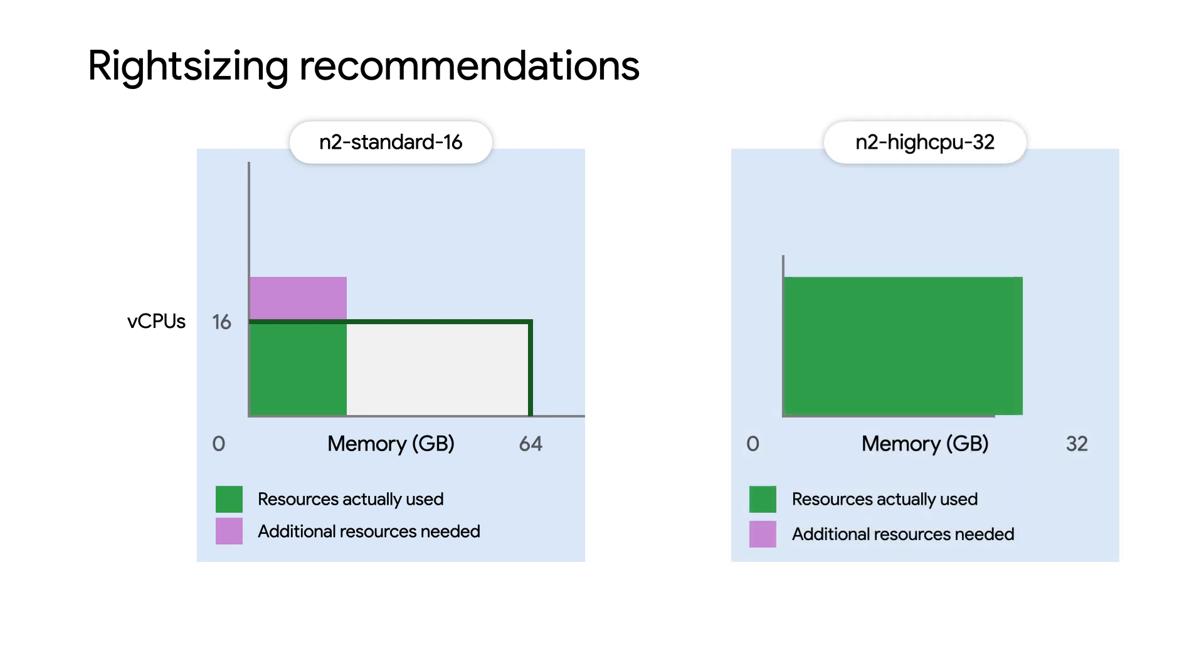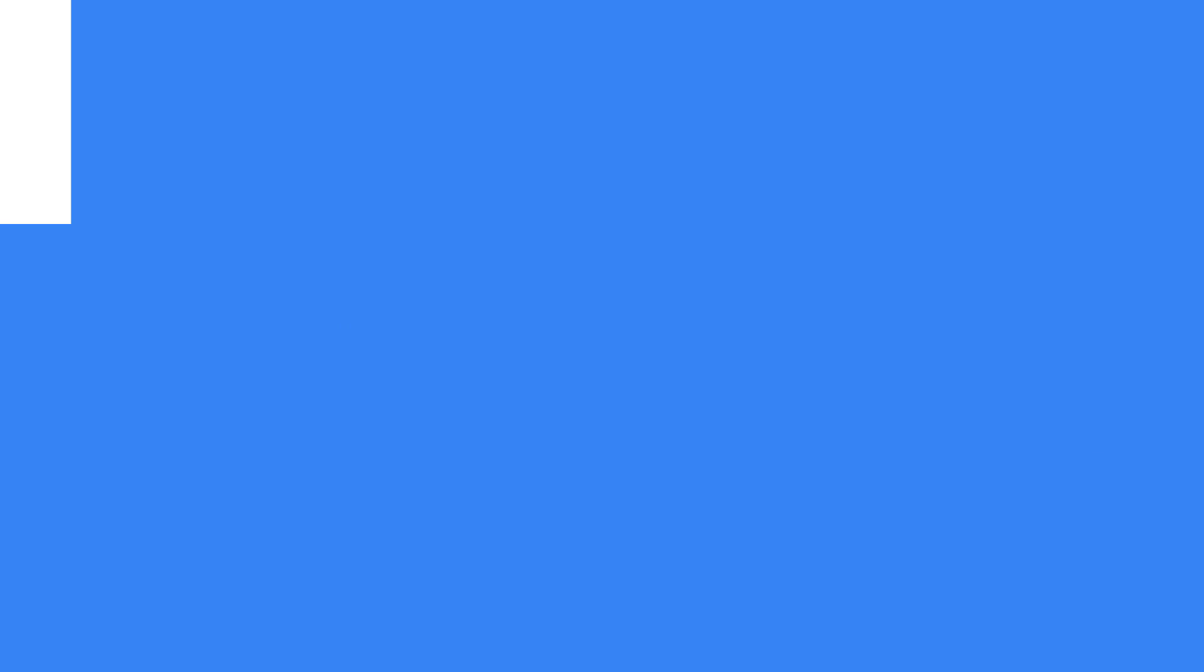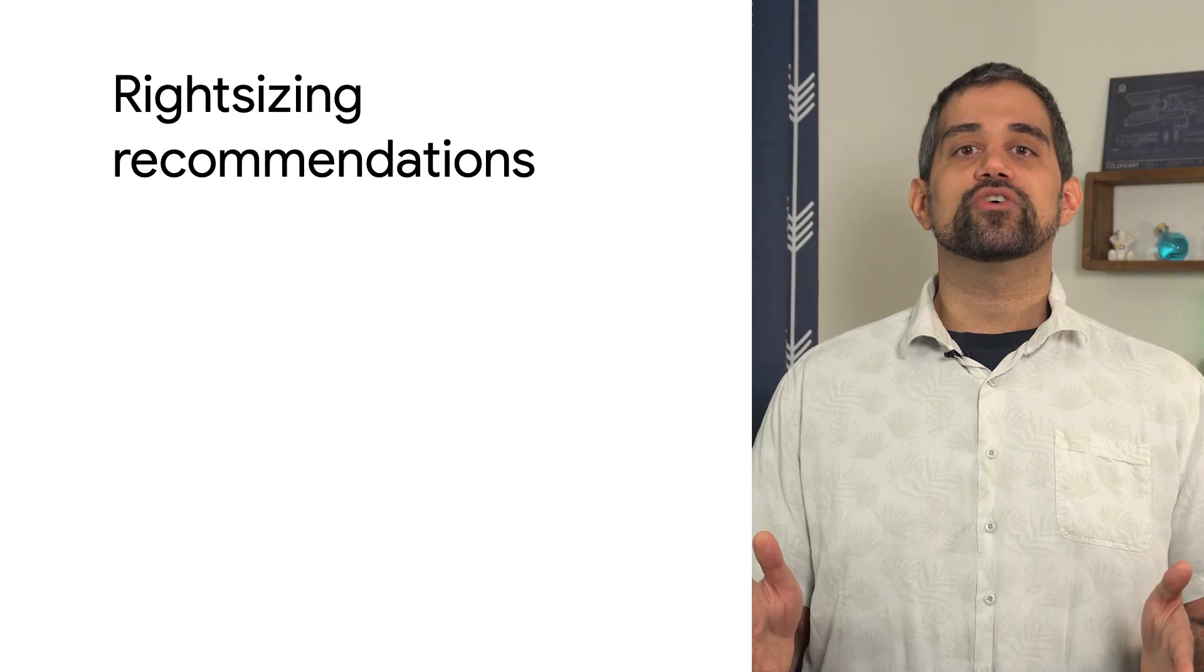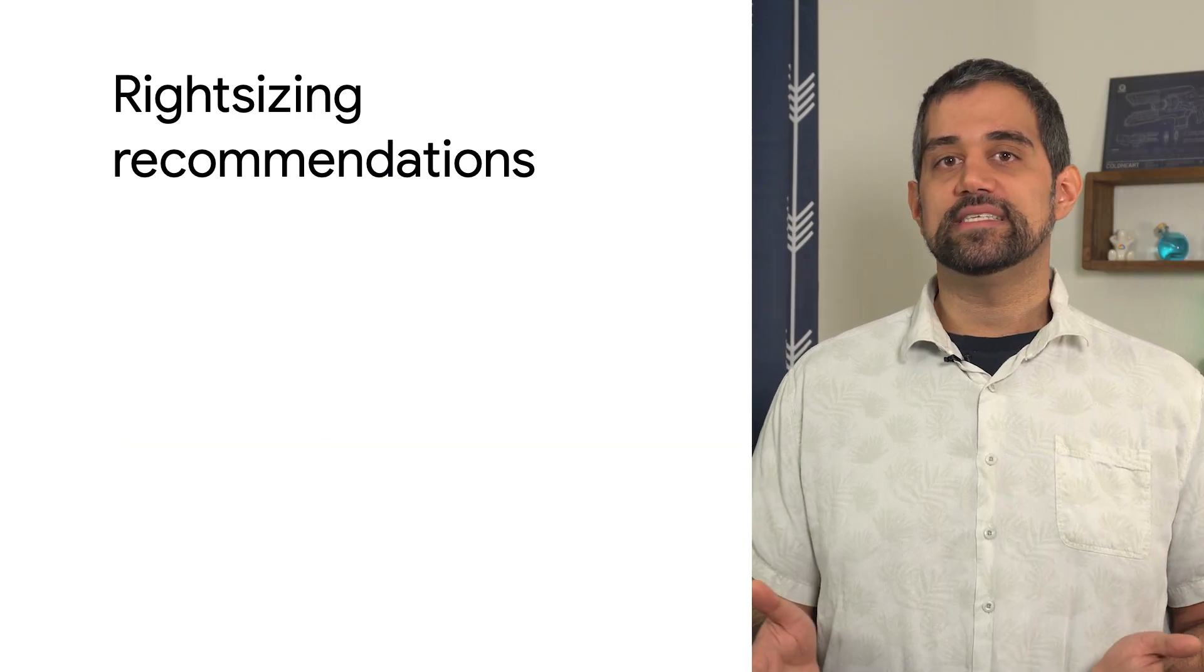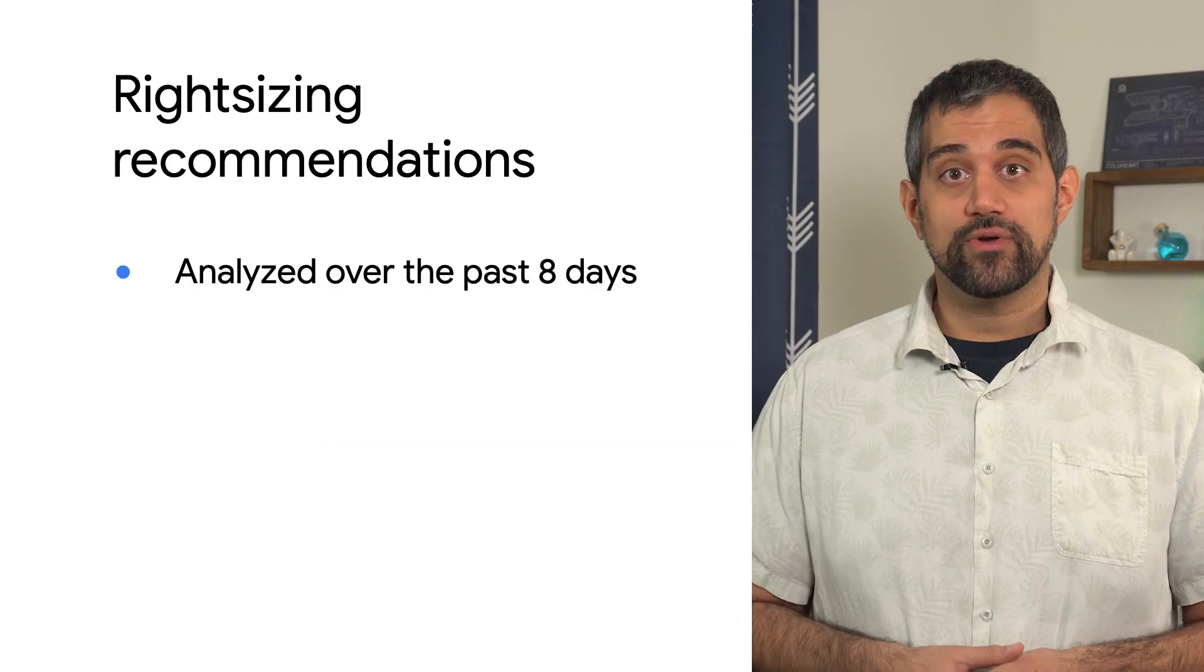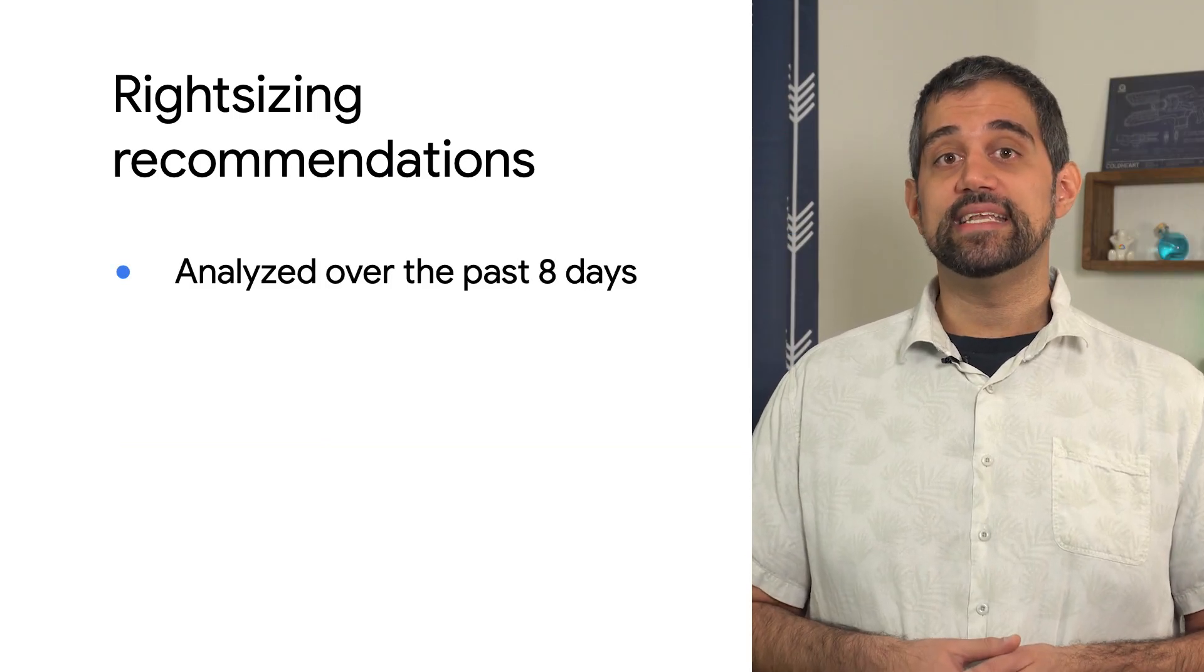Here, an N2 HighCPU32 offers a better fit for the memory used, as well as offering the CPUs that are actually needed to run the workload. In our scenario from the start of this video, this very well might have resolved those performance issues. These recommendations are created by analyzing data from cloud monitoring over the past eight days.